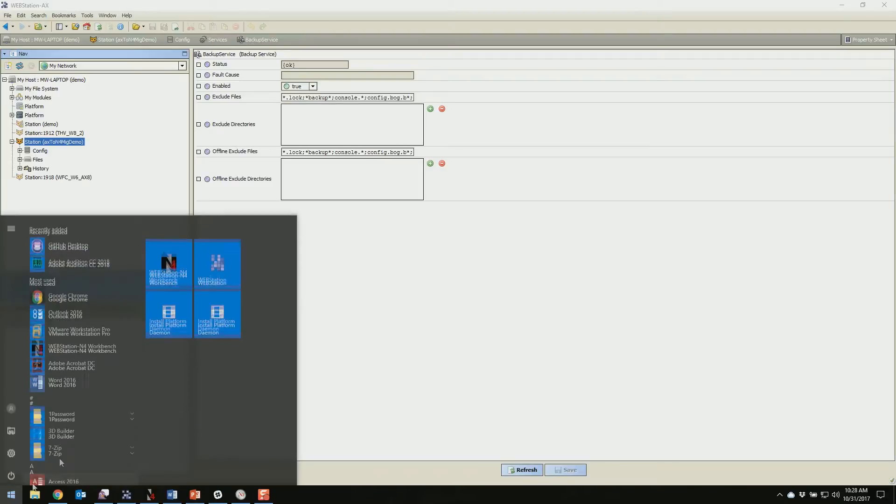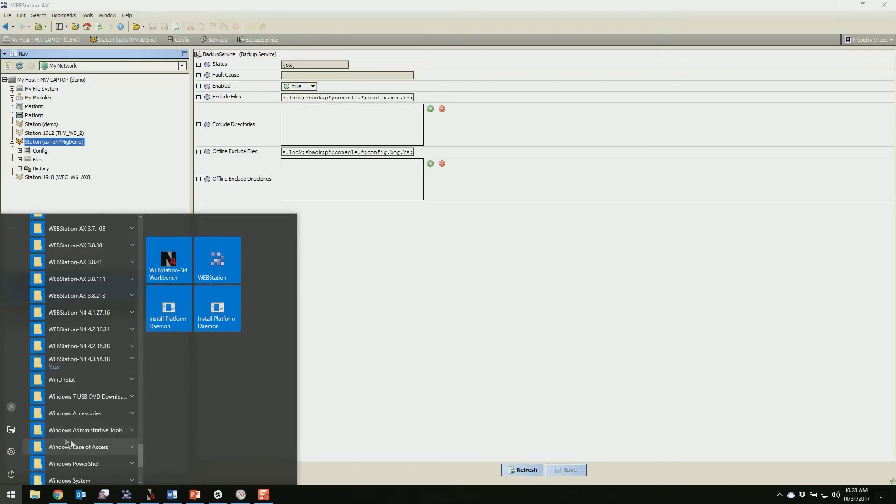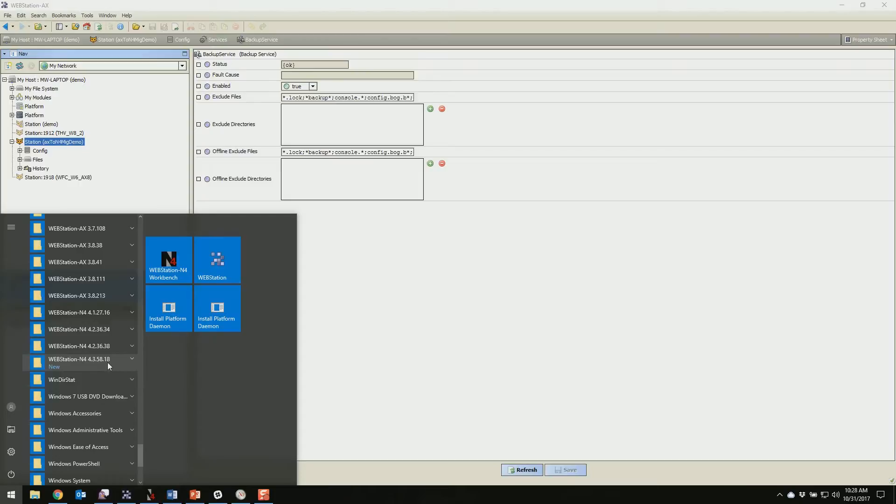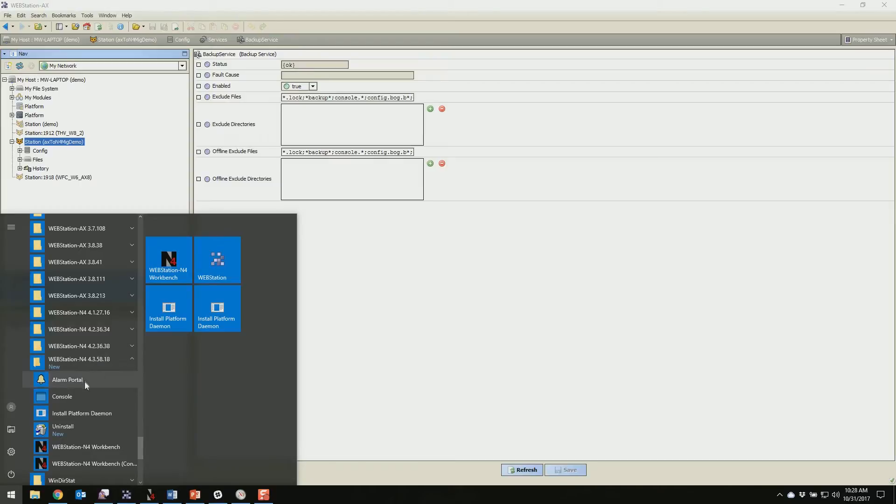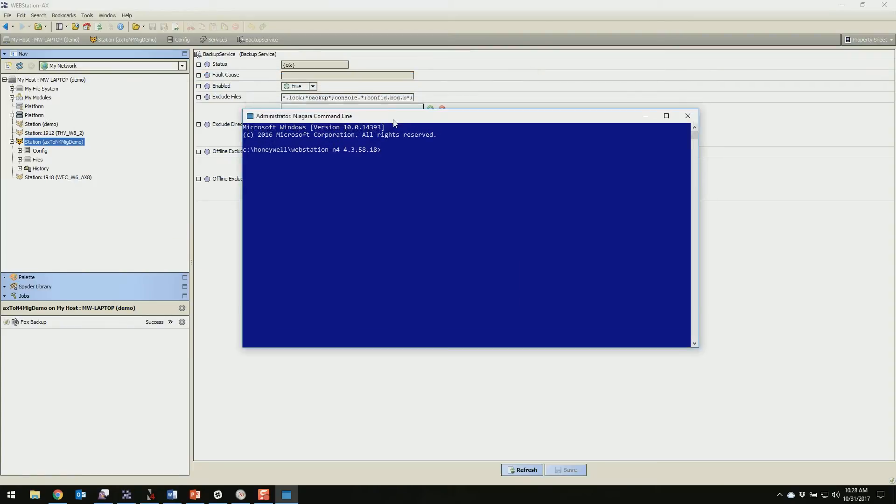From here we're just going to open up our console in our latest version of Niagara 4. You're going to want to make sure you have the latest installed. It's always the best idea for security and stability reasons to have the latest version, especially when you're commissioning a new Jace. So we're going to open up our console for the latest, which as of recording this is 4.3.58. Say yes.